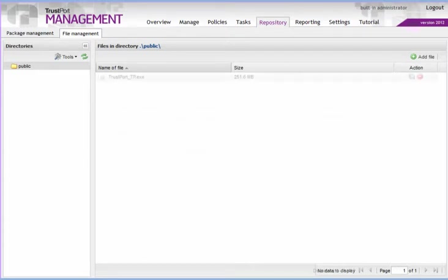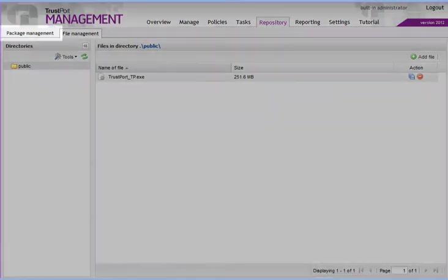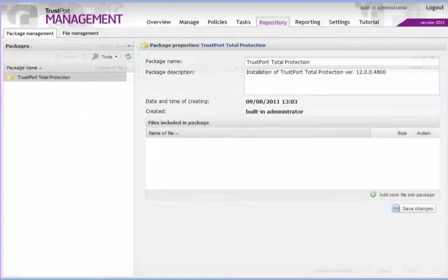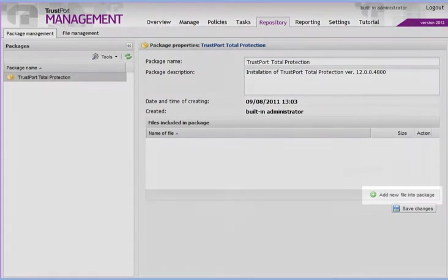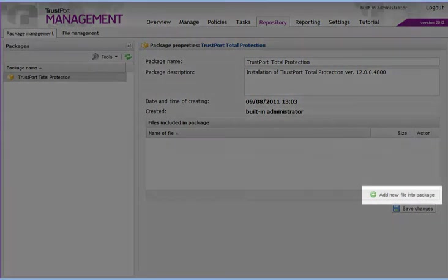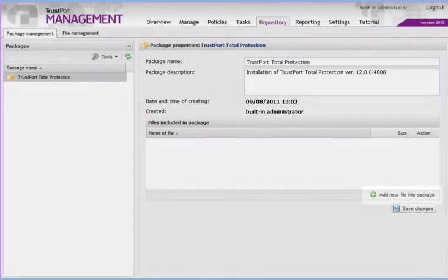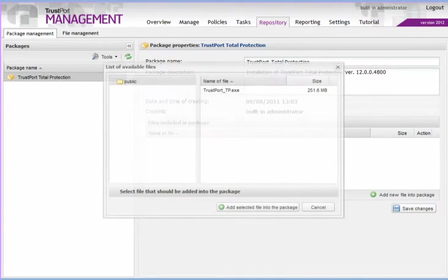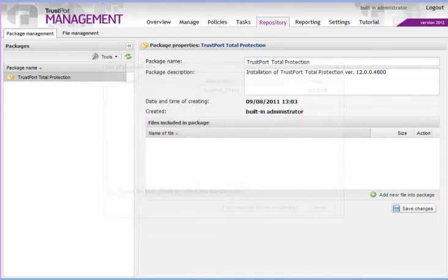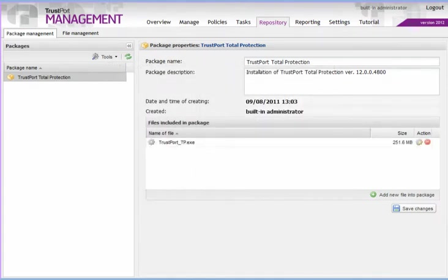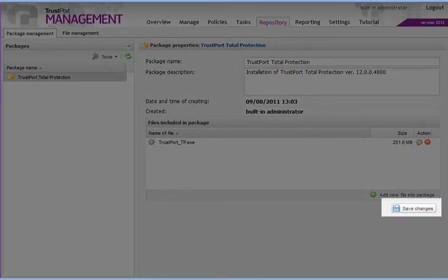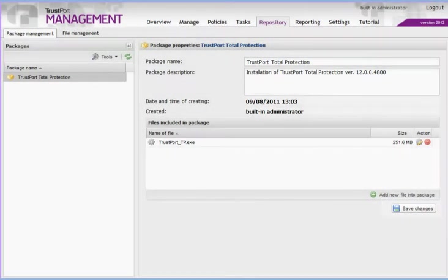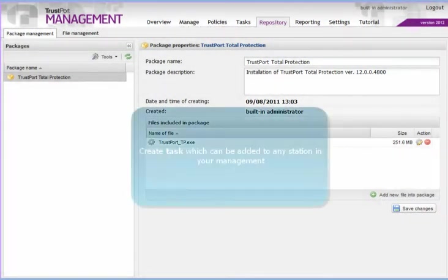Having uploaded the file into the repository does not automatically mean that you can use it. Get back to the Package Management tab now and add the file into a package. Confirm the operation by clicking on Save Changes.